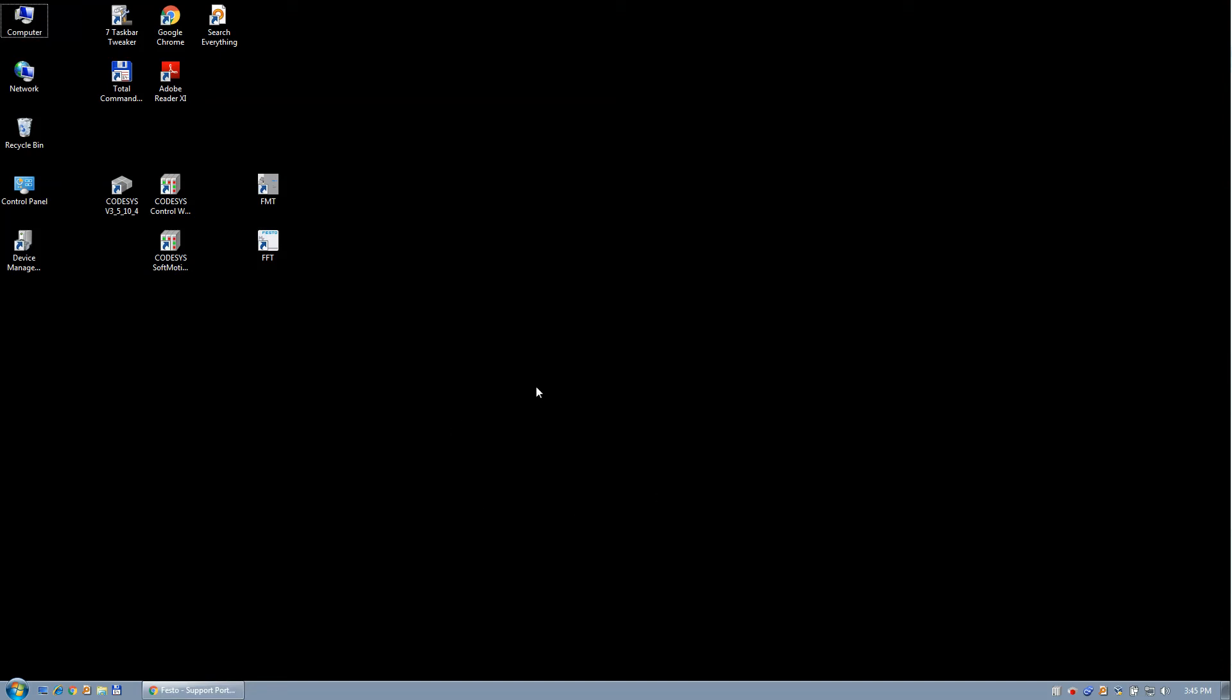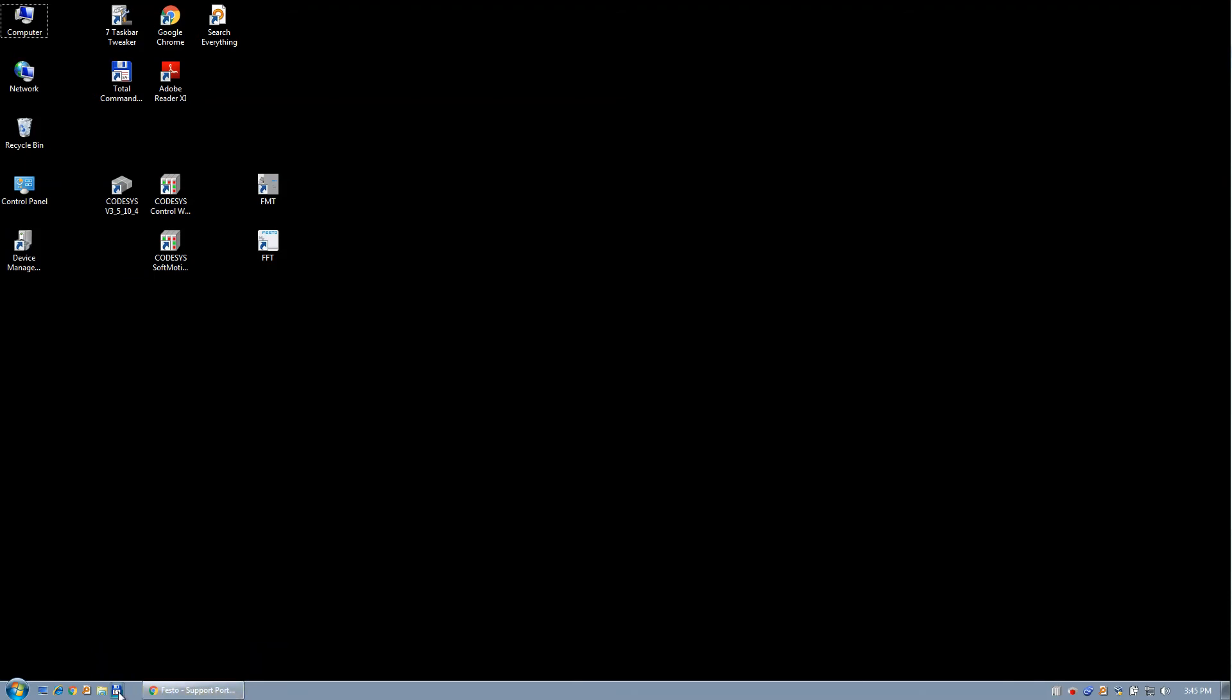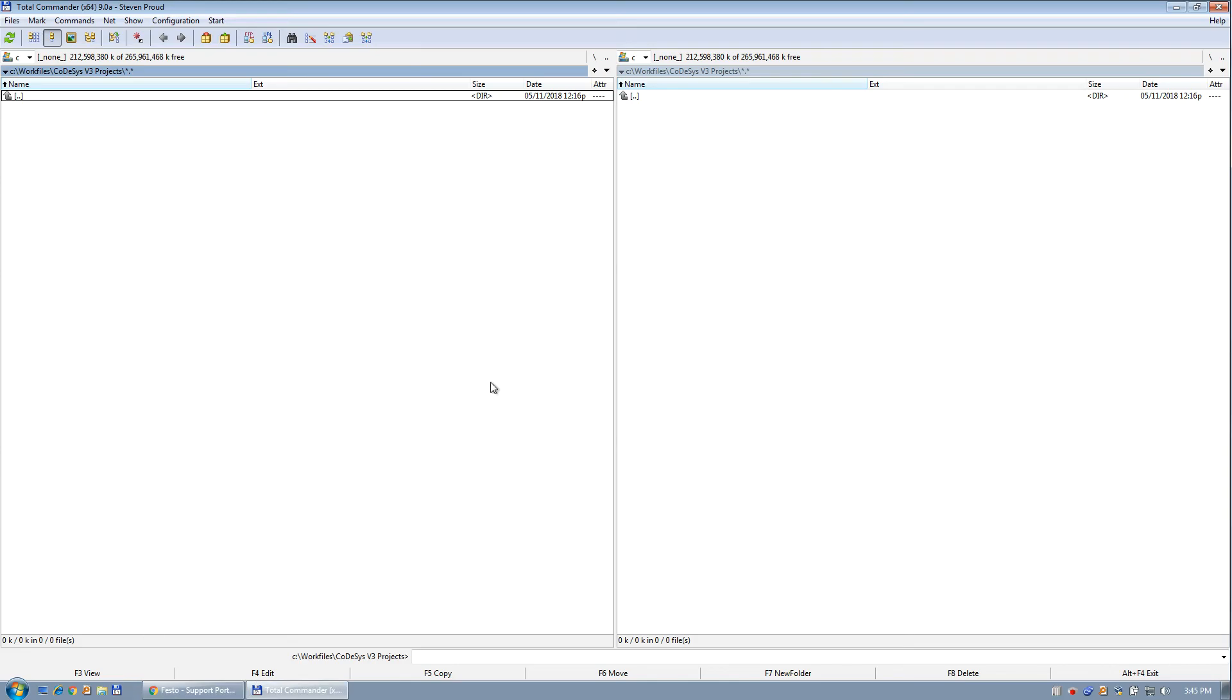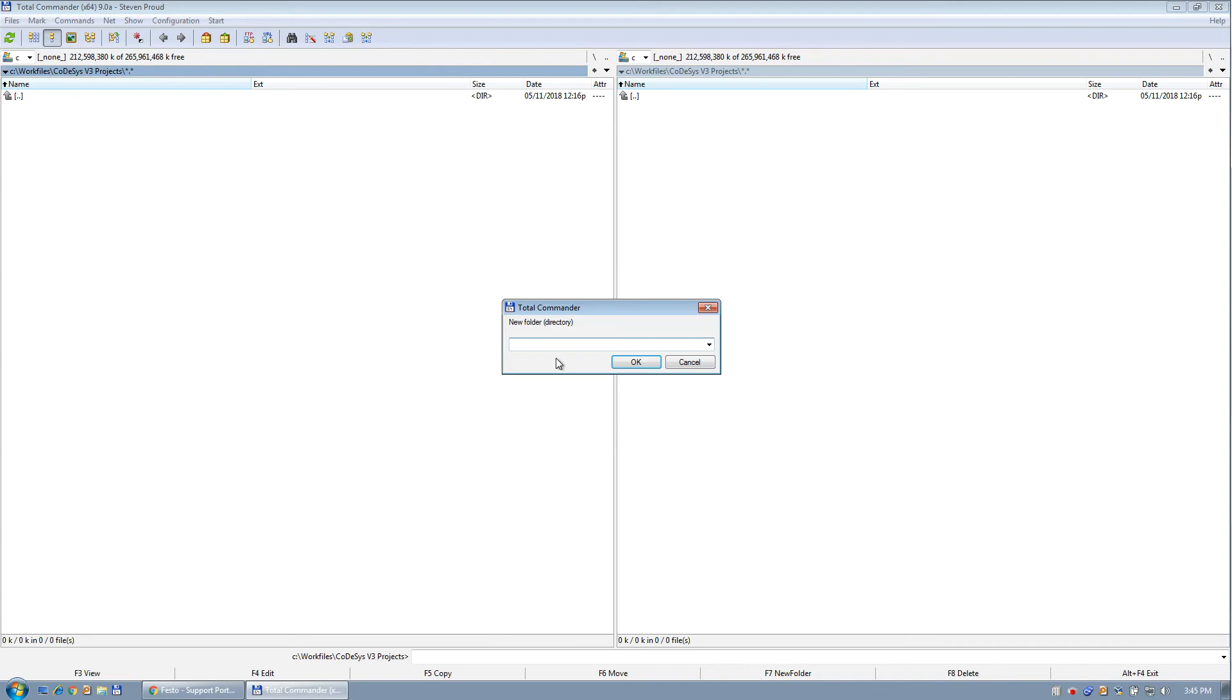Okay, so what I'm going to show you now is I'm going to do a project with the CPXe using an IO-Link master. I'm just going to create a quick project here, create a directory.